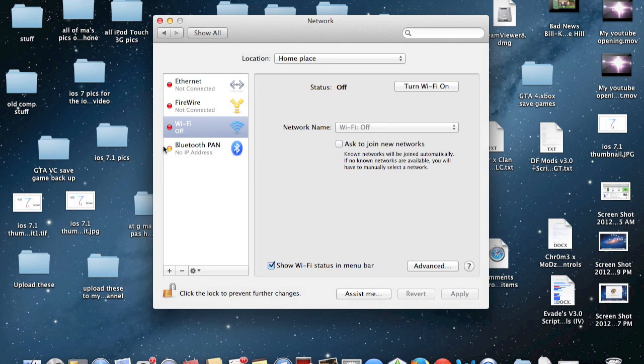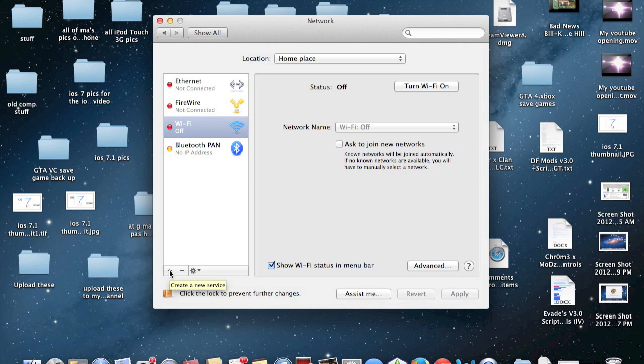Once you have Wi-Fi turned off, you then need to go to the little plus icon. But first, plug in your iPhone via its USB cable. Let's do that first before you do this.